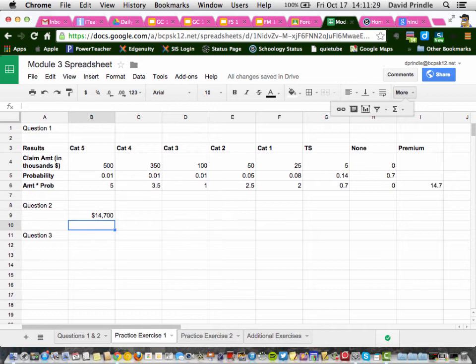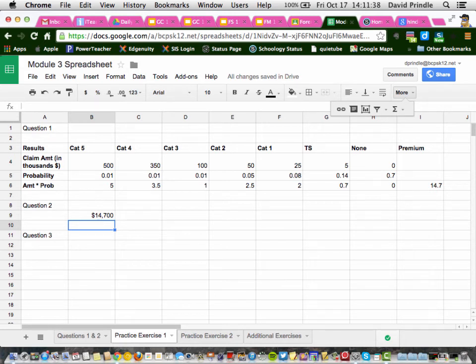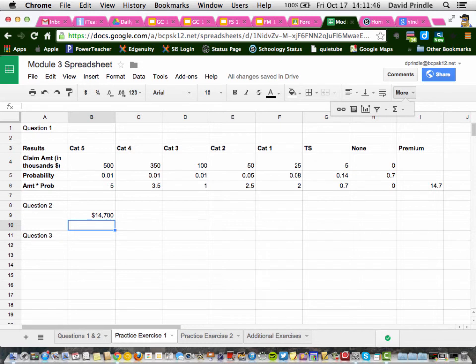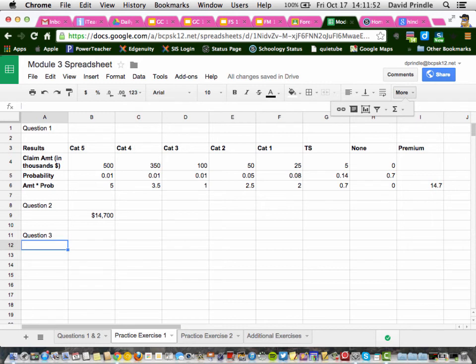Then question 3 says, based on these numbers, do you think it's a reasonable amount for the insurance company to charge as a premium for hurricane insurance for these homes? But wait, remember they have to make a profit. So what do you think? So question 3 is kind of your opinion. You can answer it here. Do you think they should charge $14,000 or more or less?